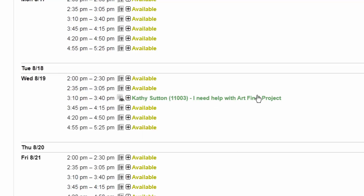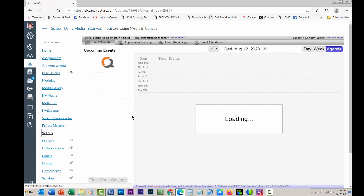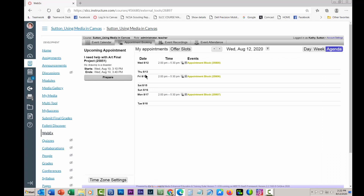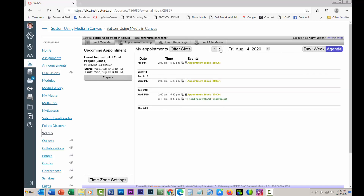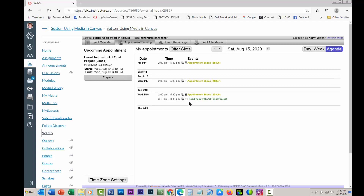Now let's go back in. That was on August the 19th, so let's stop acting as the student and go back in as the teacher. Appointment booking — and that was the 19th — there it is, already popping up. So that's how it works. Let me know if you have any questions.